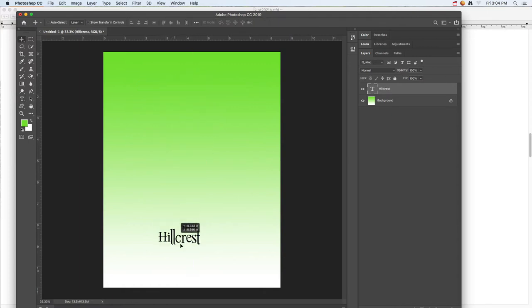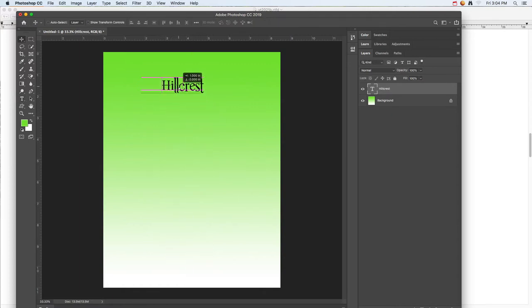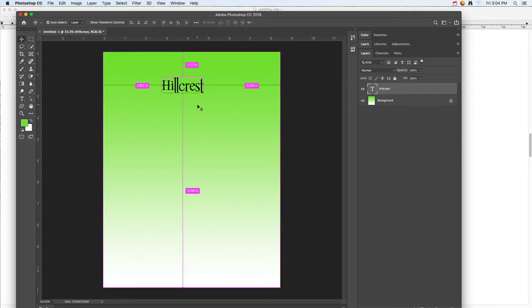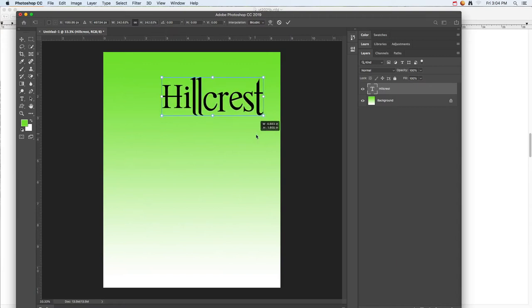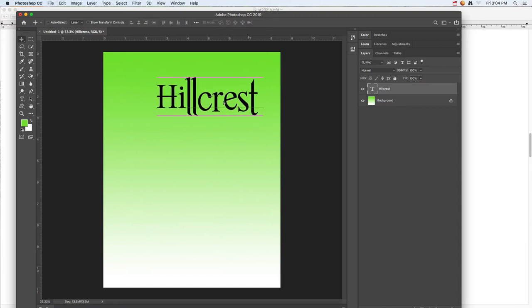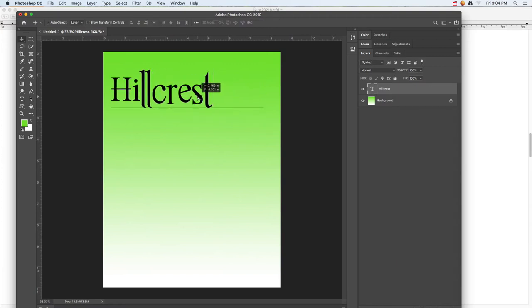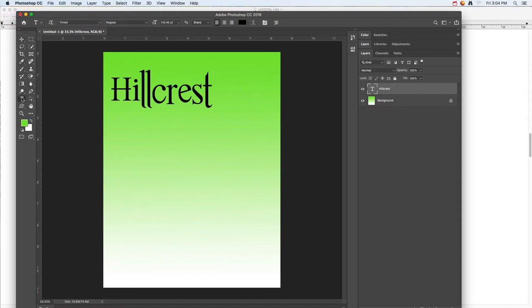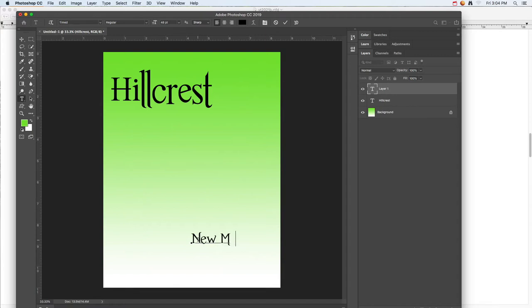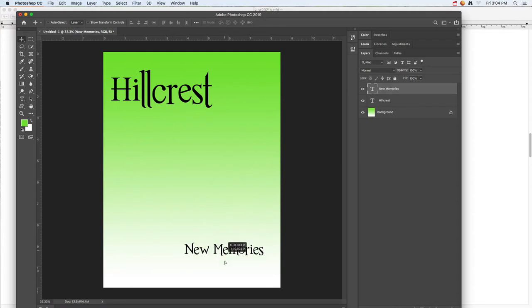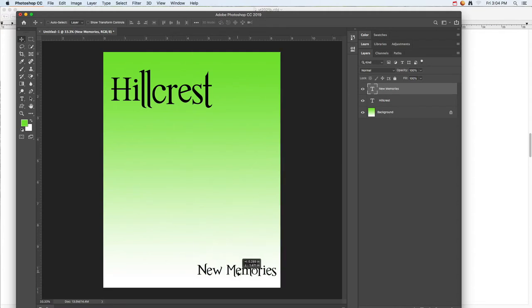Then grab the move tool and you can move that around to where you want to go. If you press Command T or Control T on a PC, you can resize it to scale it to do whatever you want with it. So once again, the text tool, single click, and then you can type out whatever you want to say, maybe the theme or something for this book.